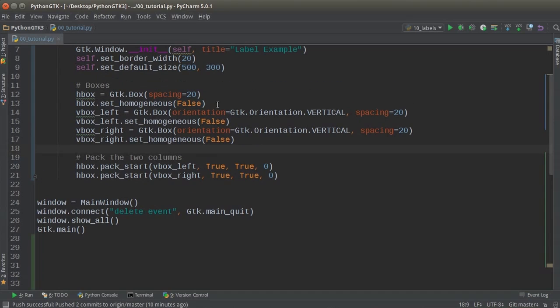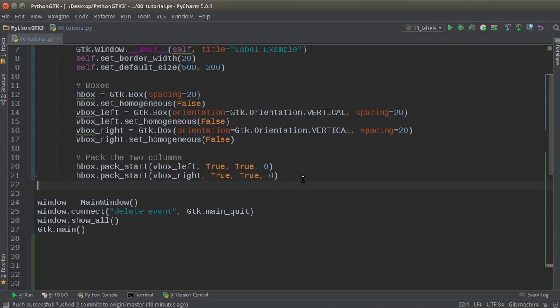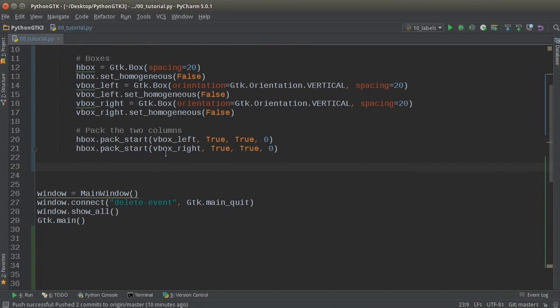all we did is we created three invisible boxes. And then we're saying, hey, we're actually going to stick this one and this one inside this one. So now whenever we create our items, we just add them to either V box left or V box right. And everything is going to be freaking golden. It's going to be awesome.